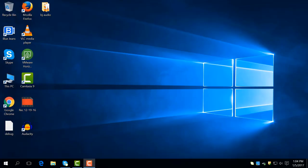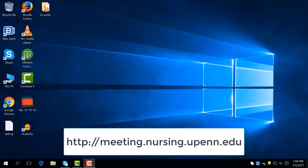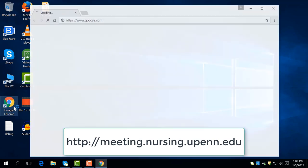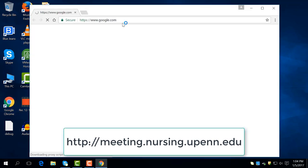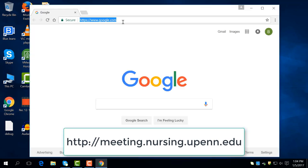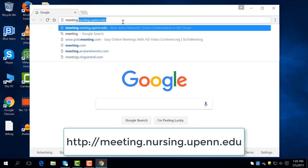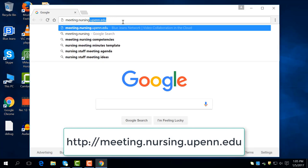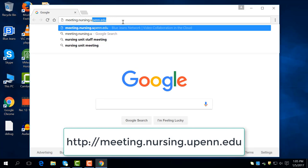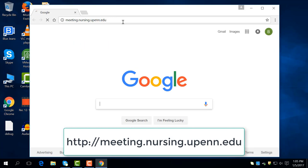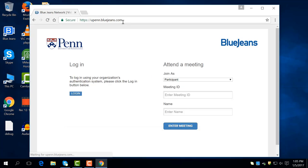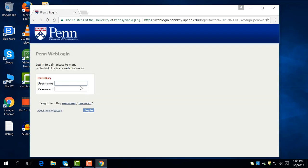Let's start by opening up a browser and going to the link below. From here, click the login button on the left side of the page and log in with your pen key.